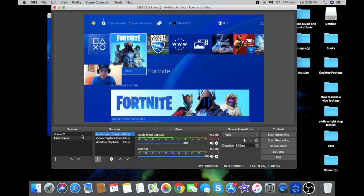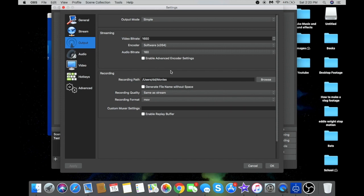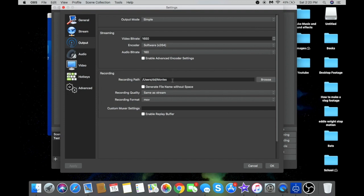Now you're ready to record. Over here you'll see the Start Recording button — that's what you'll use. But before you click it, go into Settings, then Output. This is very important for where your recording is saved. Click Browse and send it anywhere in your Finder. I have mine set to Movies, so every recording goes there. You can also send it to your Desktop.